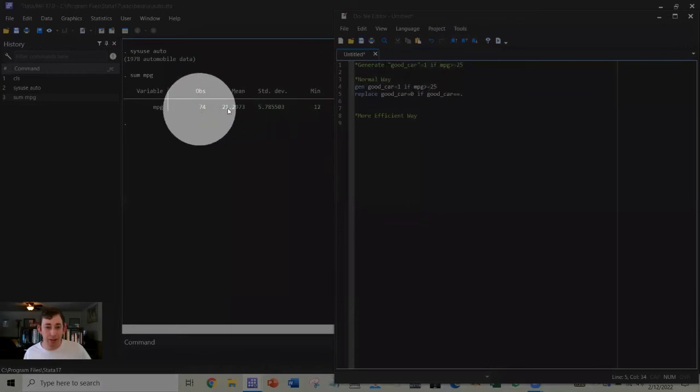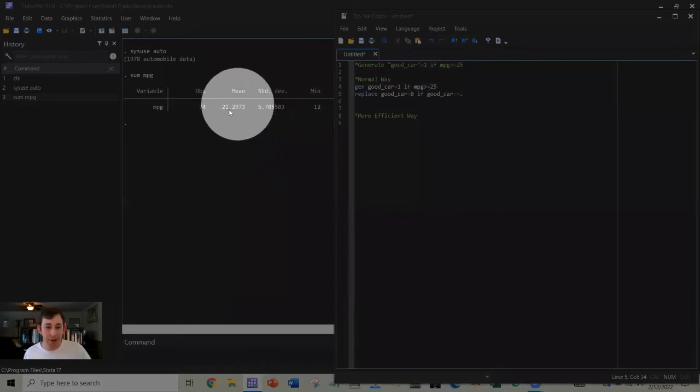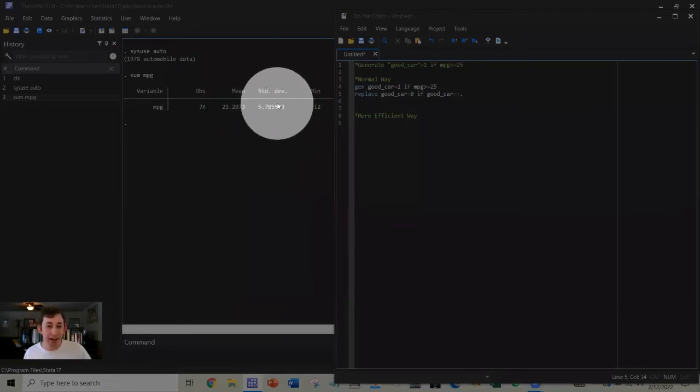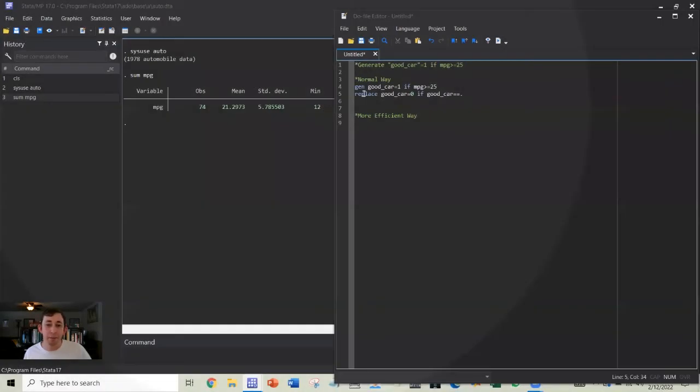So here's just a quick sum. We can see the average of miles per gallon is 21, so 25 seems like a good measure.